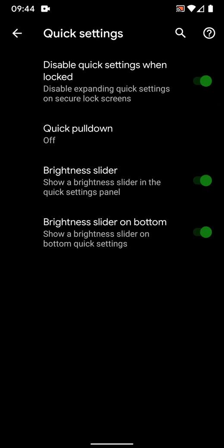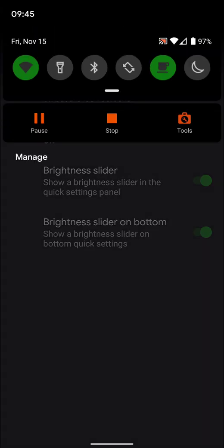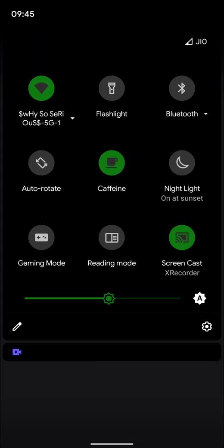Then you have quick settings. The best option is disable quick settings when locked, so this actually makes it more secure even if you have encryption turned off. I like this option. Then you have brightness slider, brightness slider on bottom. I have put it at the bottom. If you don't like it, you can turn this one off.